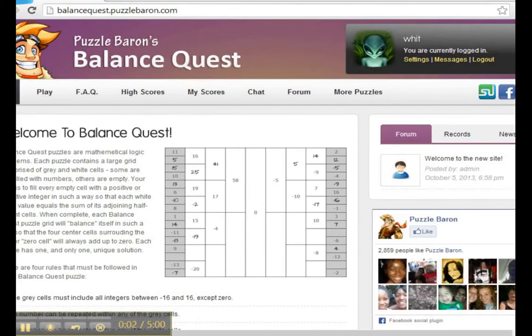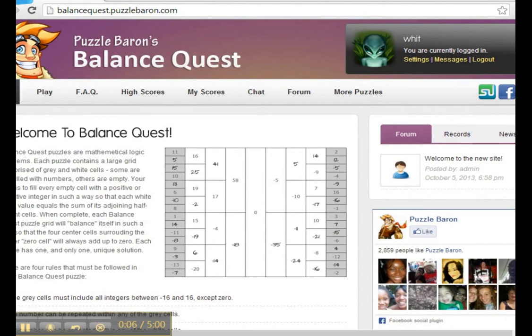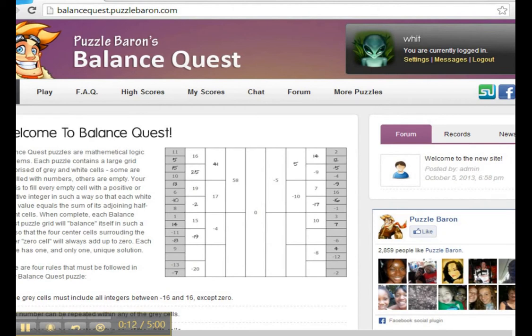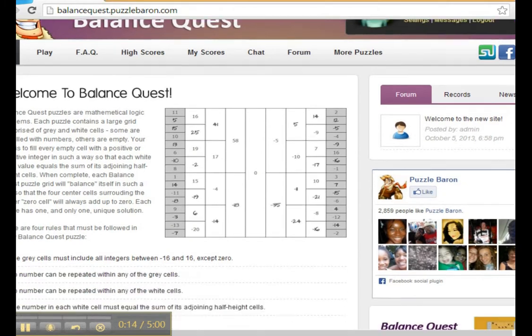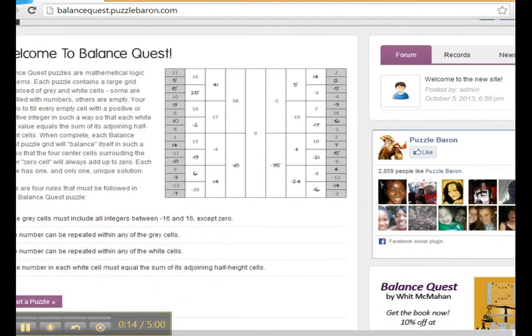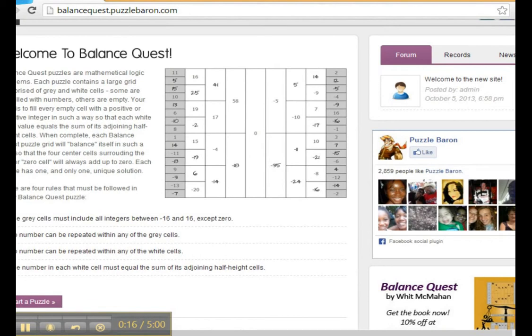Now Puzzle Baron's website has produced a version of Balance Quest that is both interactive and fun. So point your browser to balancequest.puzzlebaron.com. Now there you'll see a sample Balance Quest puzzle.